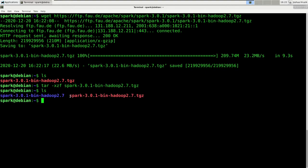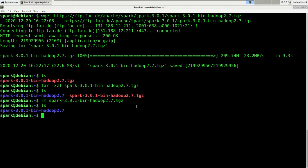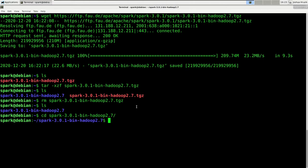We now have a new folder which holds all the Spark binaries. Next we're going to remove the compressed file since we won't need that any longer, and afterwards we're going to move into the Spark folder. So let's run rm and make sure you remove the compressed file, not the folder. Then go into that folder. The nice thing about Spark is that it works out of the box. Since this video series is about getting to know PySpark and not the various configuration options for a Spark cluster, I will keep the defaults whenever possible.